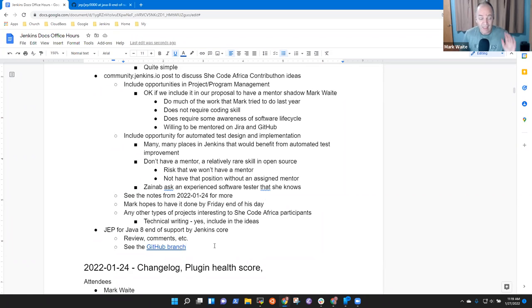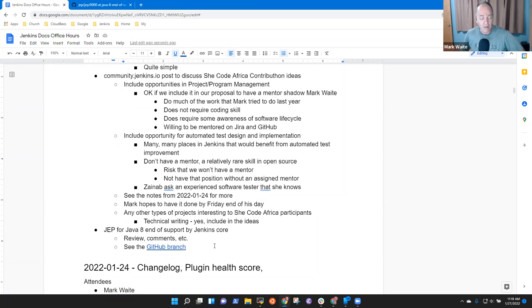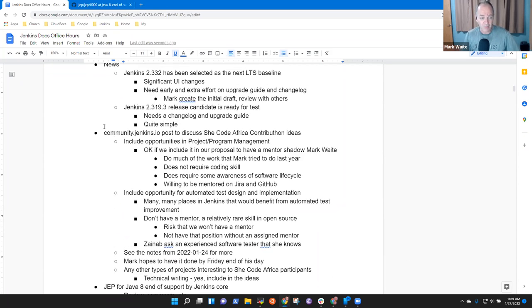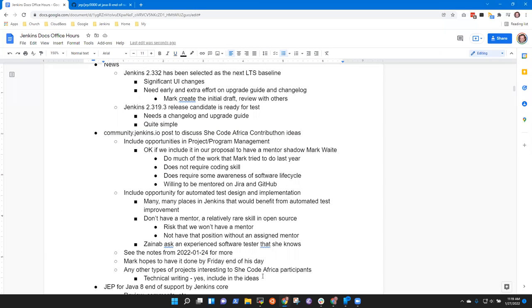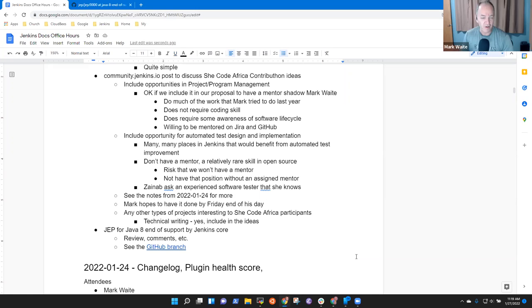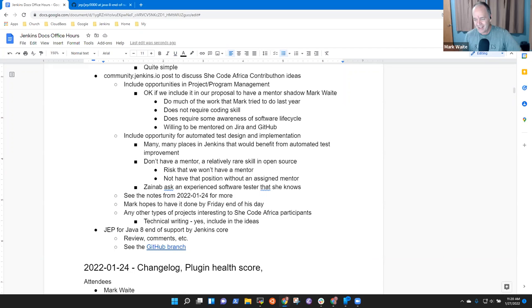All right, anything any other topics for today. Okay, then I'm going to go ahead and call us done for today's session. We'll meet again Tuesday and then we'll meet again next Thursday. And hopefully by then we'll have more to talk about on community Jenkins dot IO She Code Africa, etc. Yeah, hopefully I'll be dropping the link to the form for project ideas also so you could start filling it in. Very good. Excellent. Thank you, Zenab. Thanks very much. All right. Bye everybody. Bye.